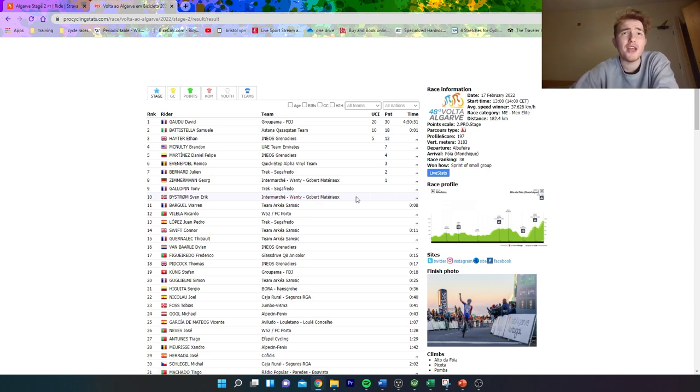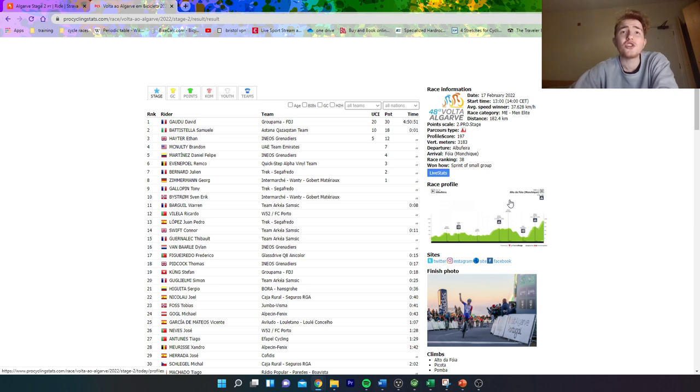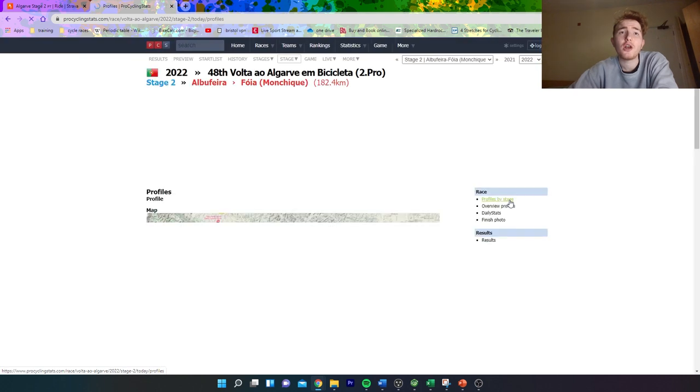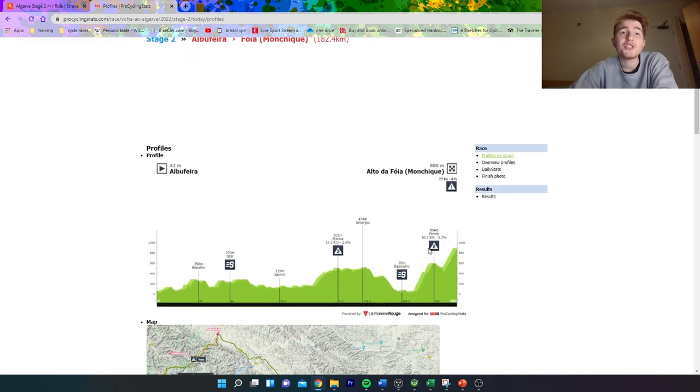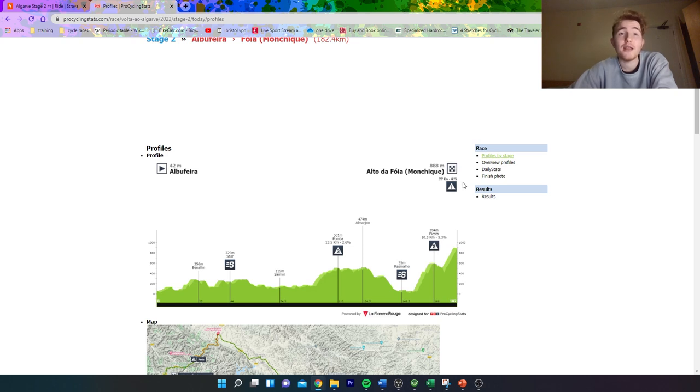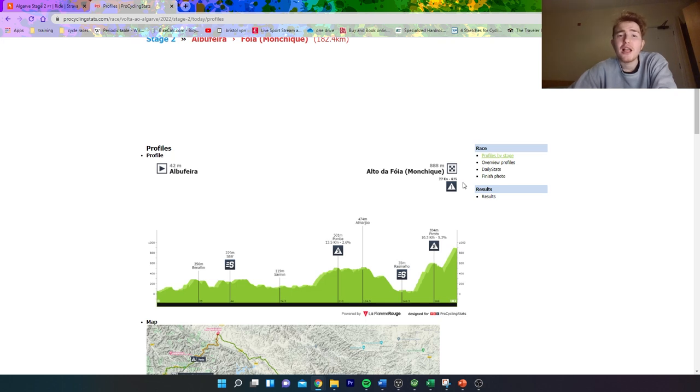It was just a snooze fest the whole climb—nothing happened. And I think this is the issue with cycling now: people choose climbs which just aren't very interesting. Like 10k at five percent is dull, and then 7k or 8k at six percent—again, dull.